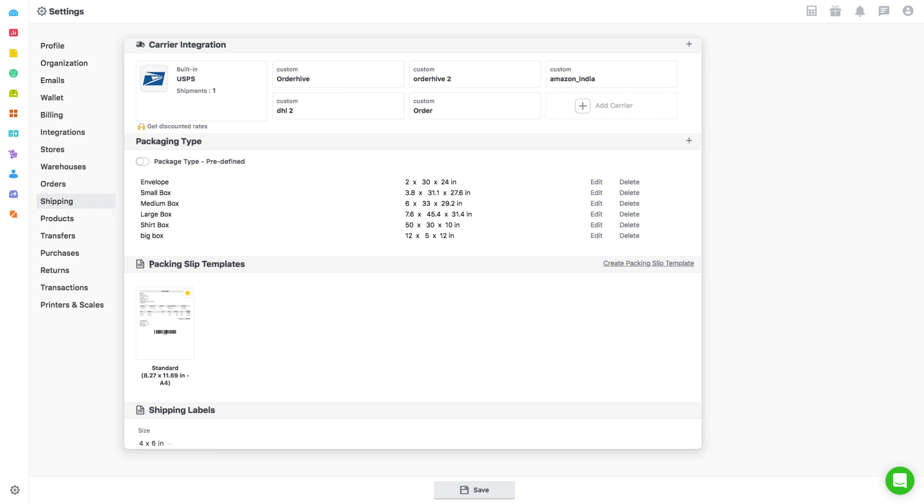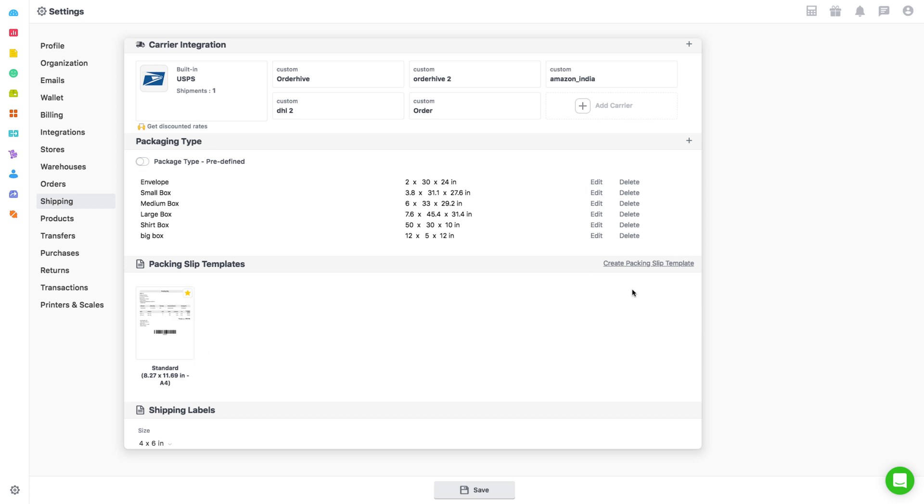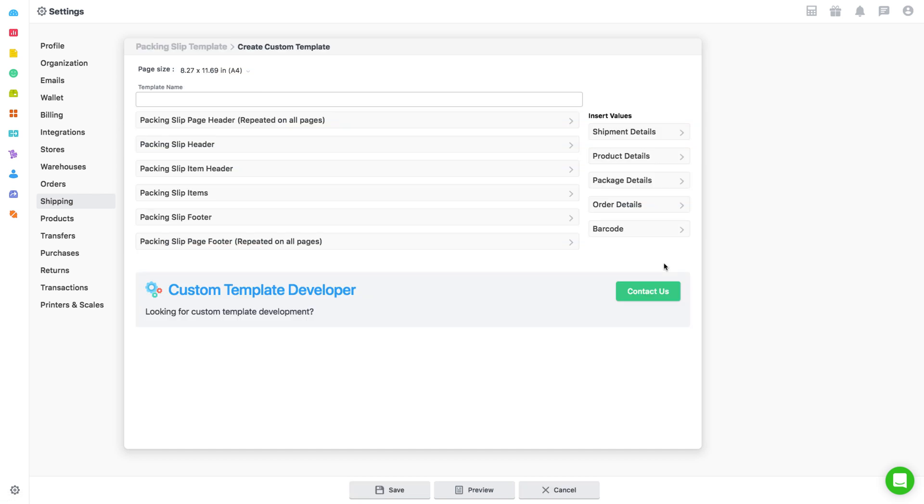Then scroll down to Packing Slip Templates. You can see the standard template here and add other templates next to it, or click on Create Packing Slip Template to create one from scratch. In the HTML template creation window, choose the fields to be displayed as you need.